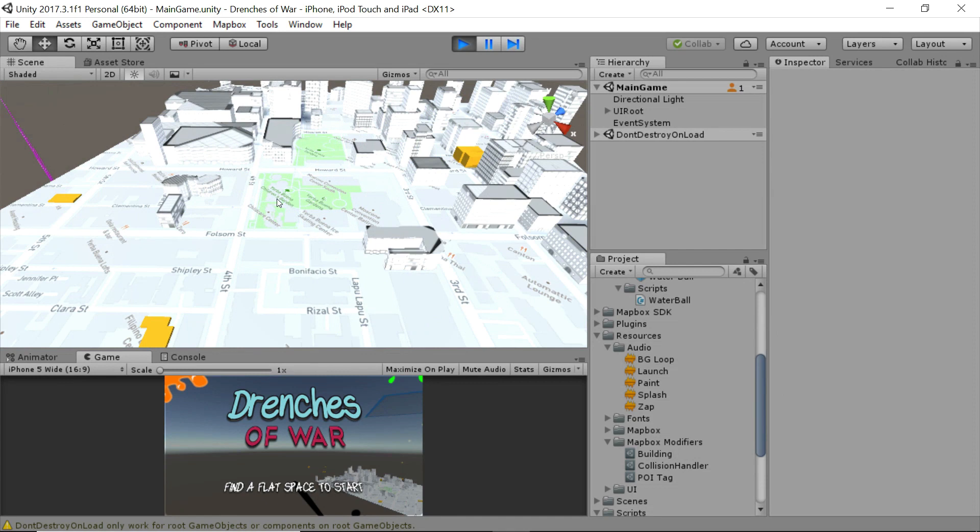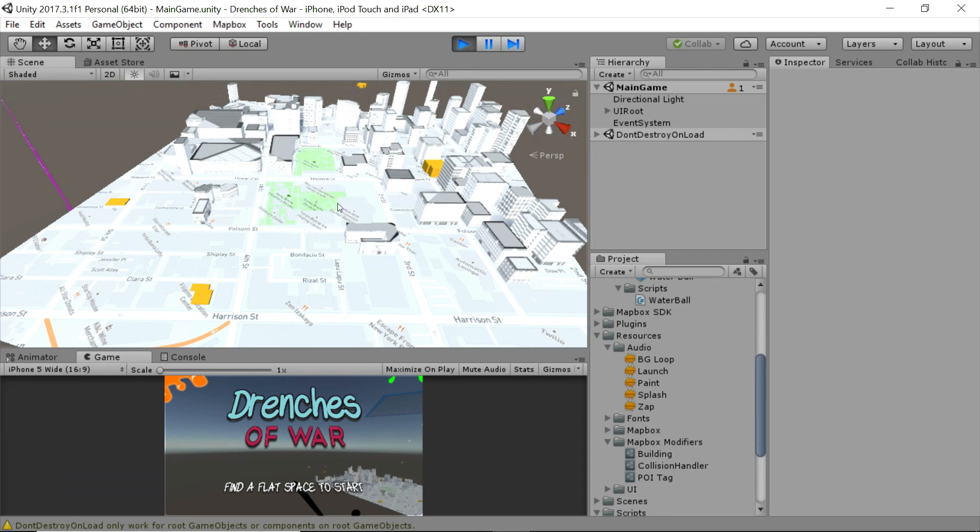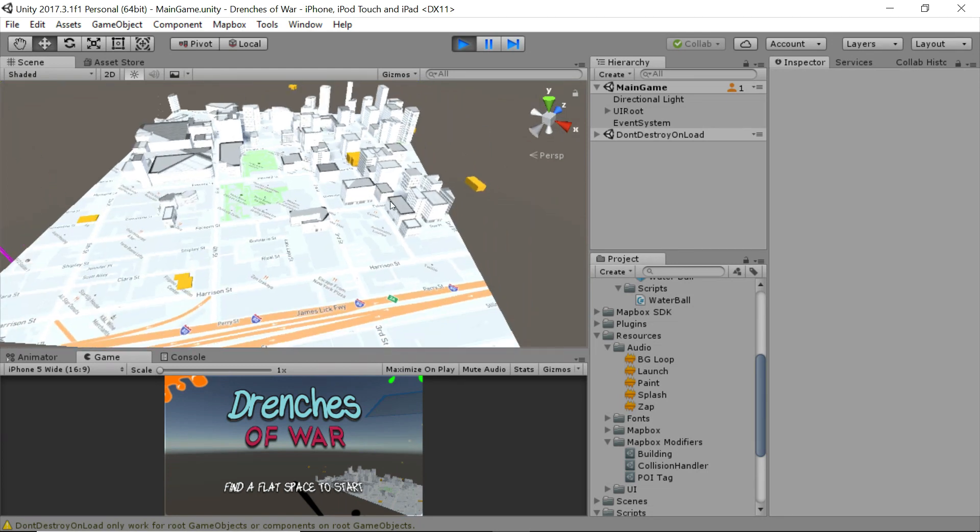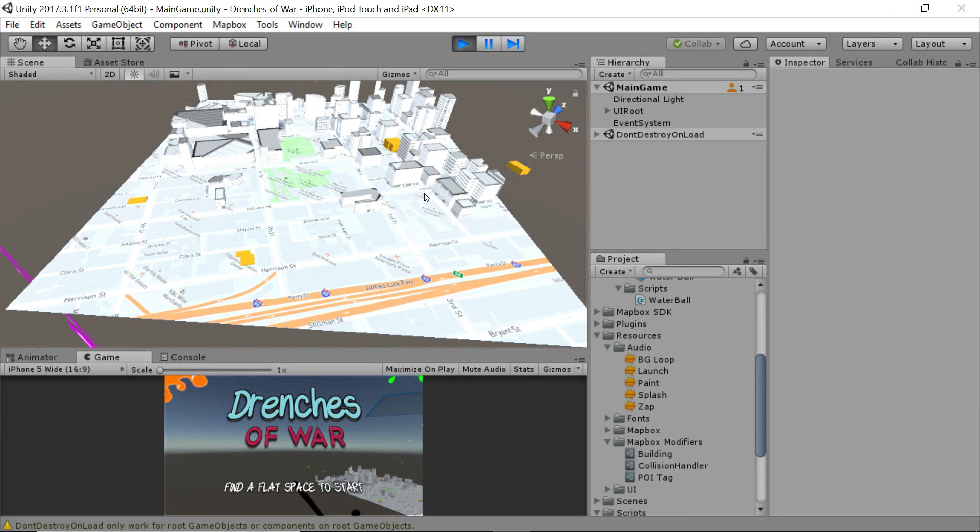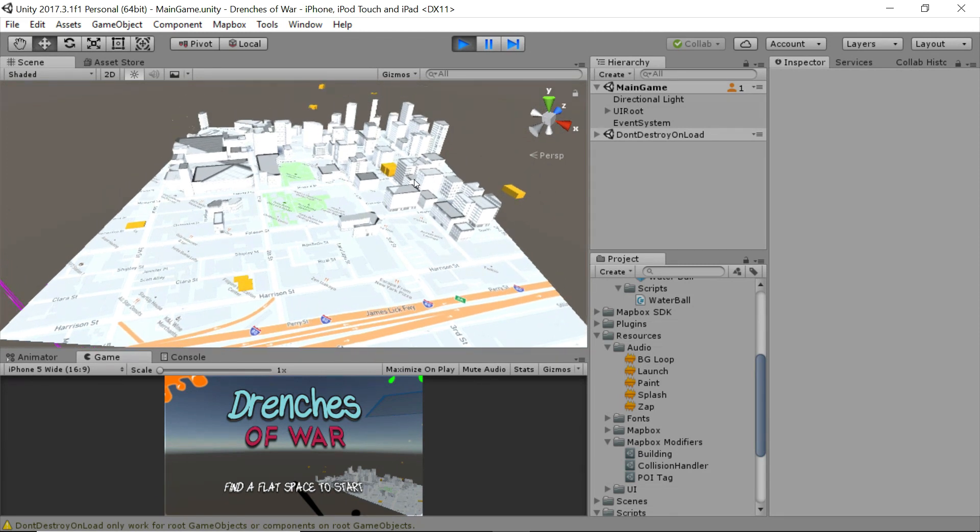See these buildings in this map? They were generated dynamically by Mapbox for us at runtime. We just give Mapbox some information about what we want to do with different types of data, and it handles the rest for us. It's super simple, super easy to set up, and really, really powerful.